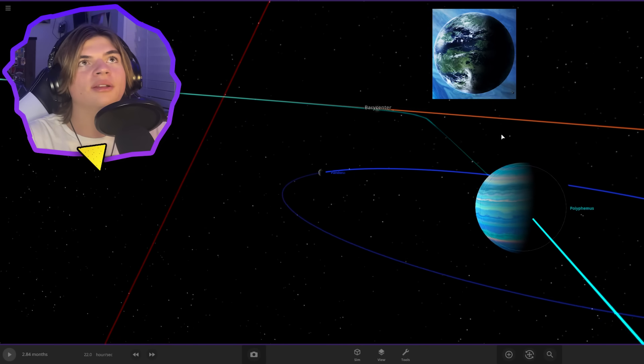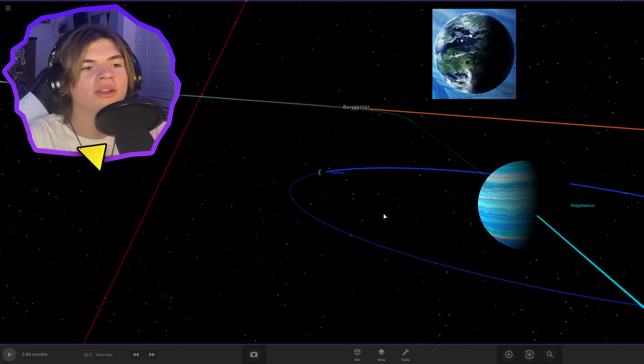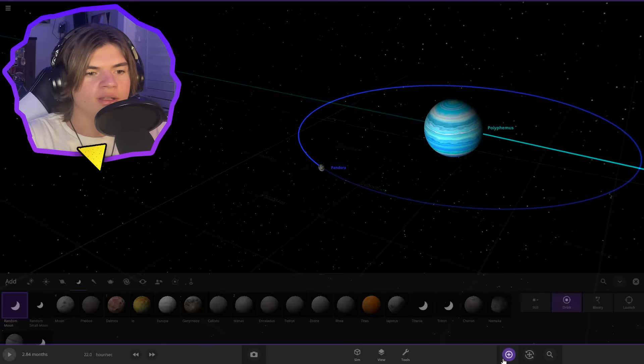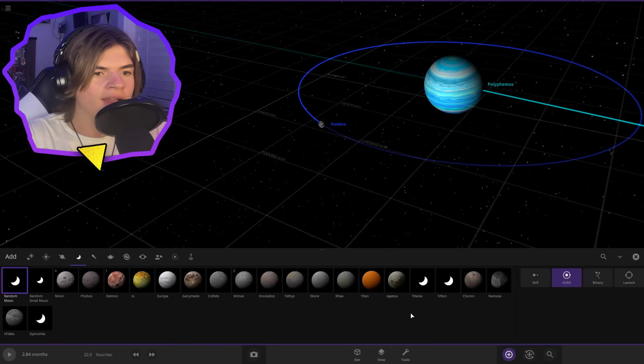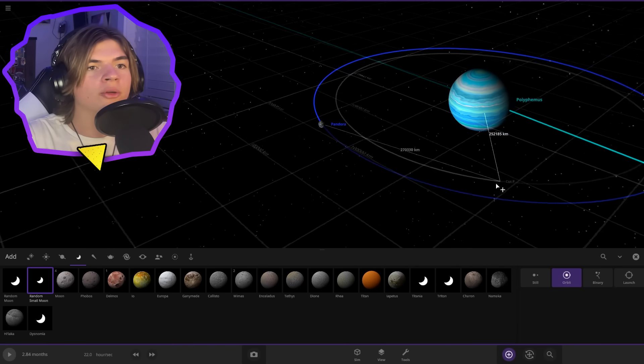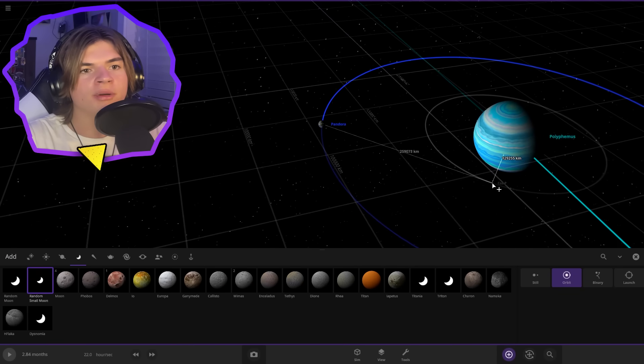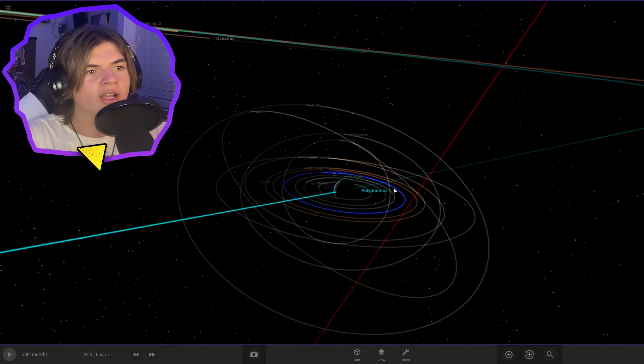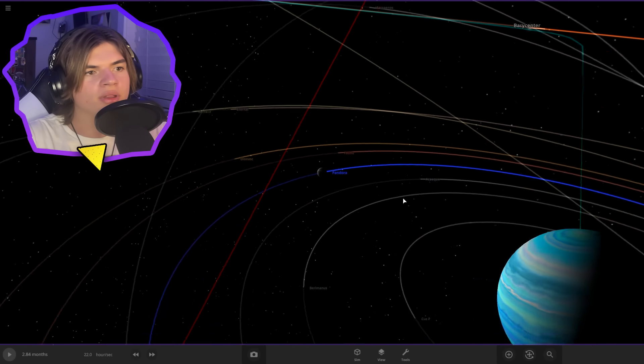Now we can also see in the picture that there are other small moons. So let's add a couple small moons to it. There are 13 other moons of Polyphemus. Perfect. So we got all these smaller moons in here.